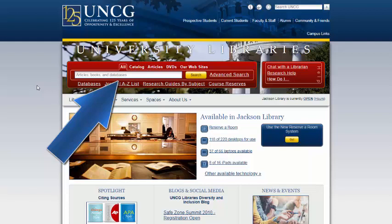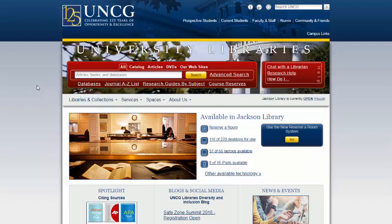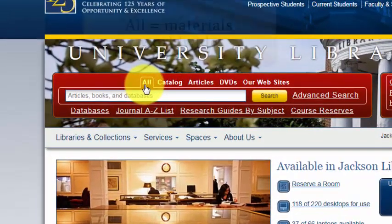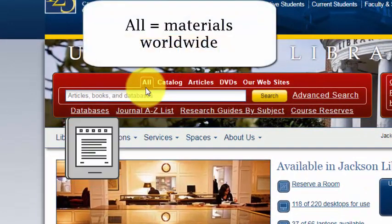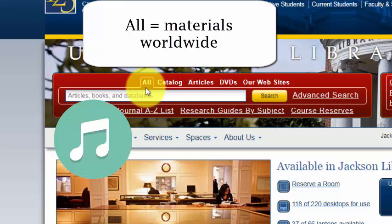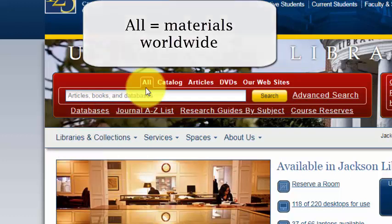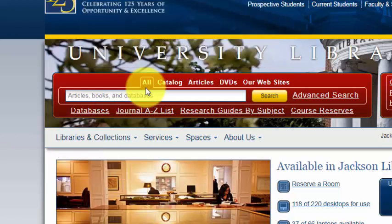Before we get started, let's go over the different tabs at the top of the search box. All searches books, articles, videos, music, journal titles, some archival materials held by libraries around the world, as well as a few library databases.